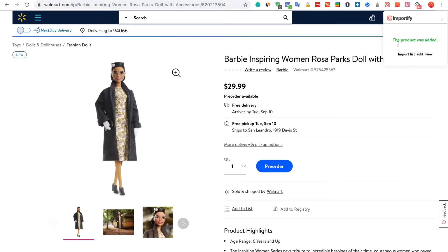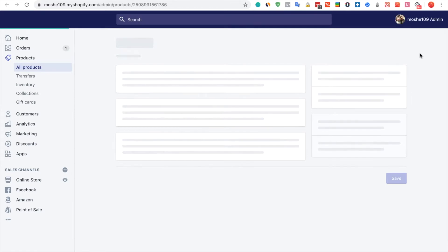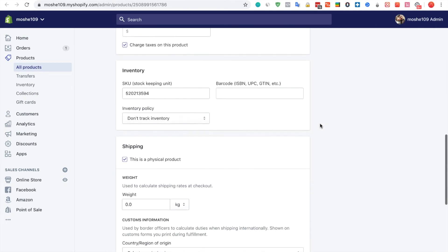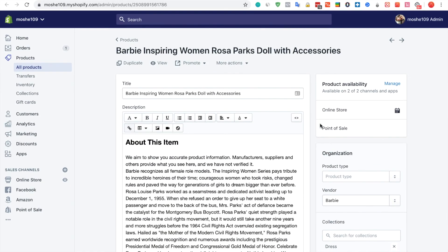Once we get the success message, we can view the product on the shop or we can edit it — let's try to edit. That's it, the product was successfully imported. Thank you for using Importify.